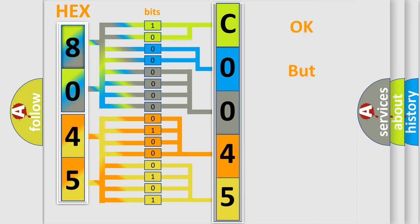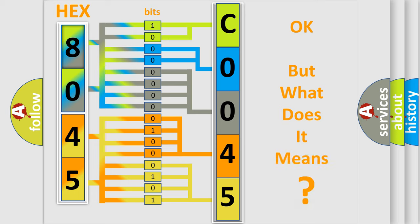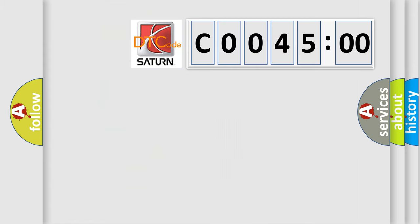The number itself does not make sense to us if we cannot assign information about what it actually expresses. So, what does the Diagnostic Trouble Code C004500 interpret specifically for Saturn car manufacturers.